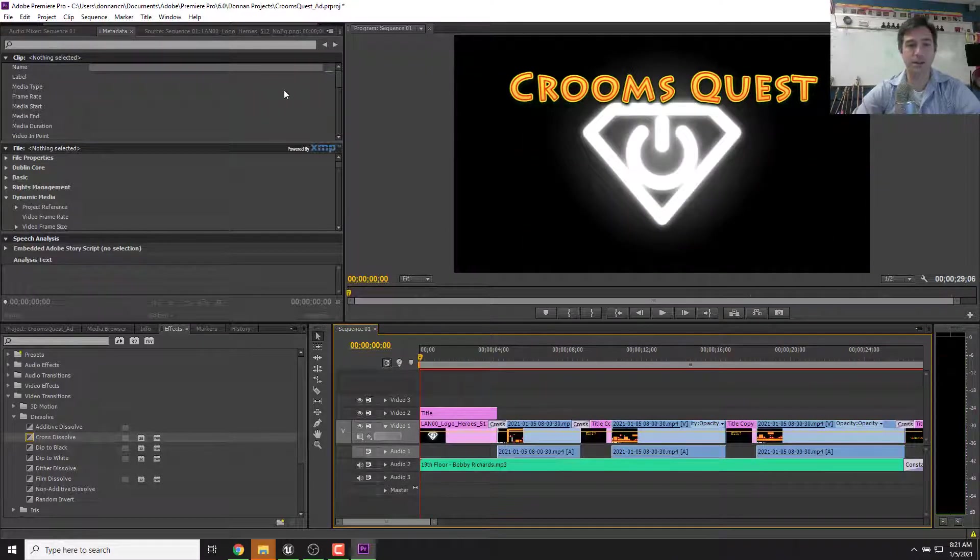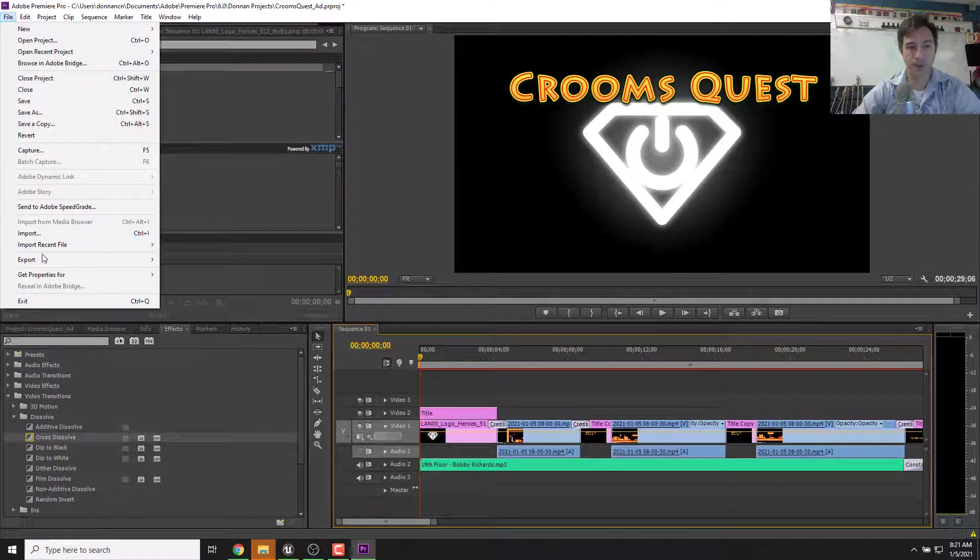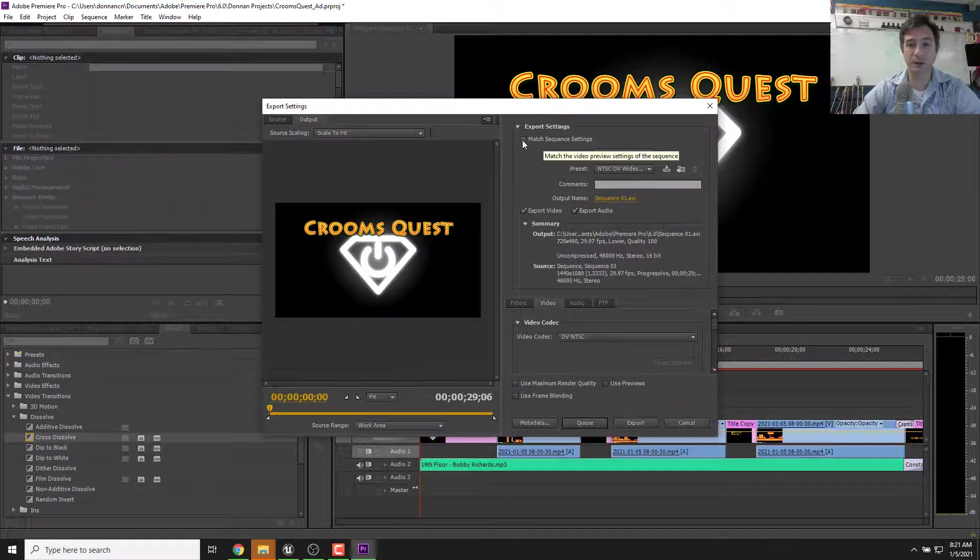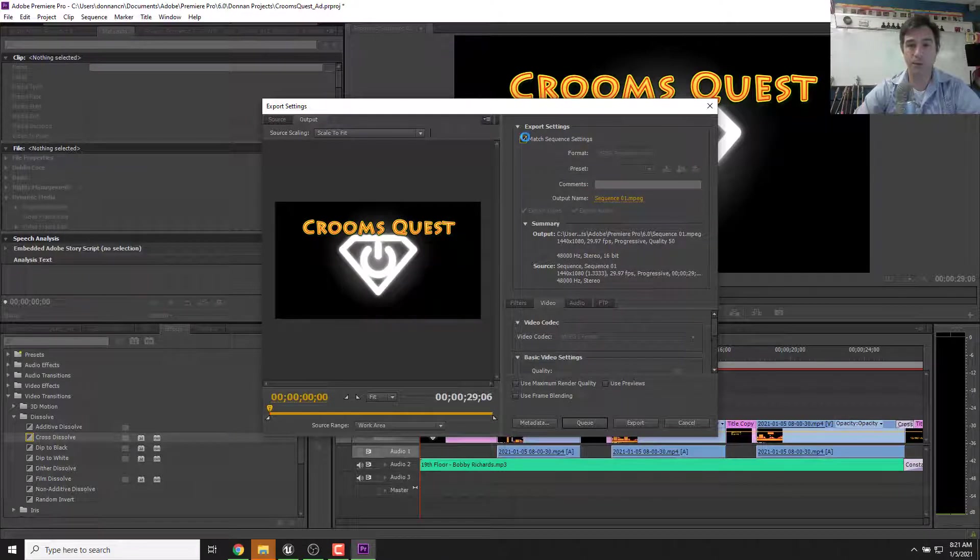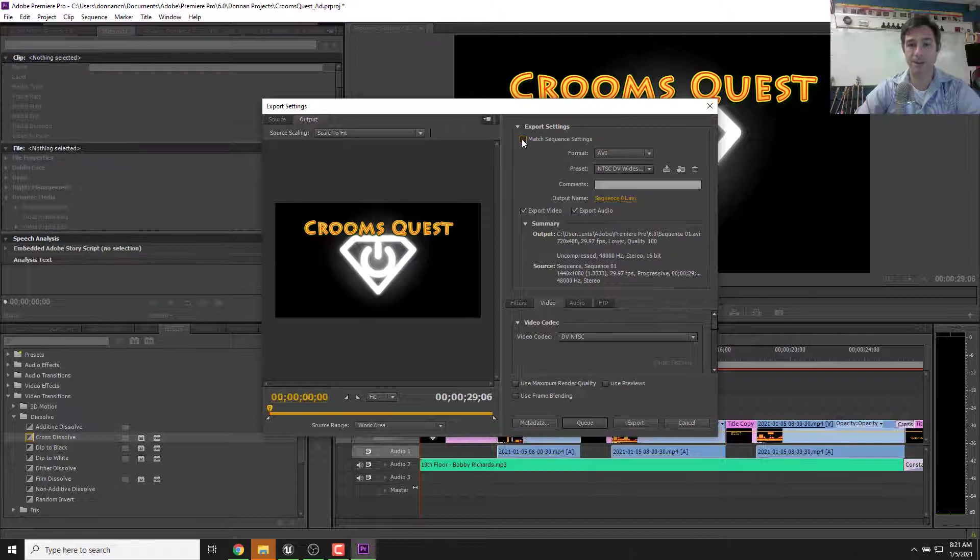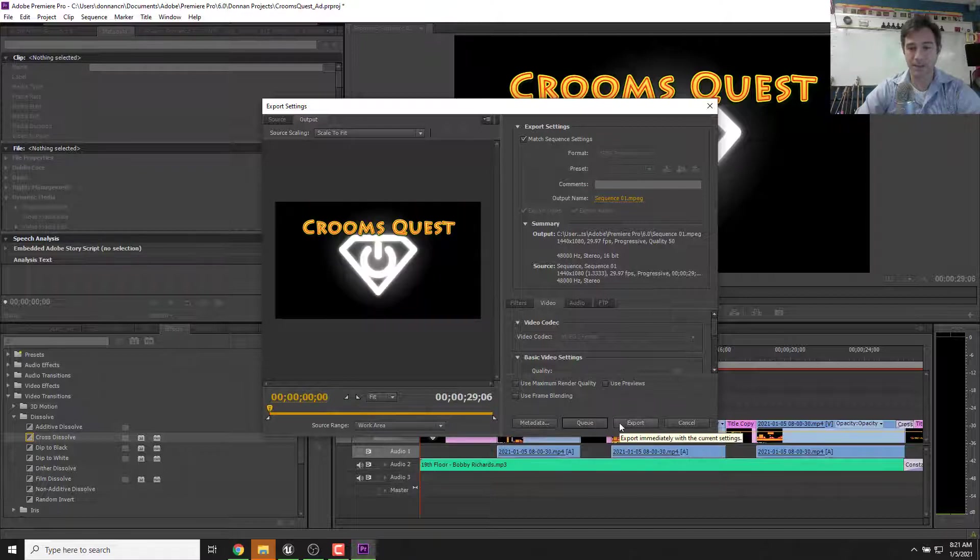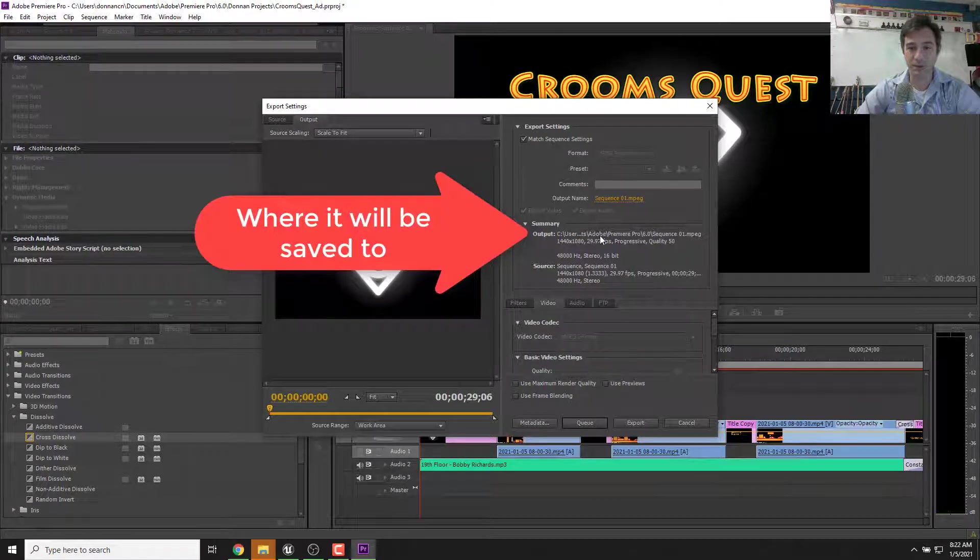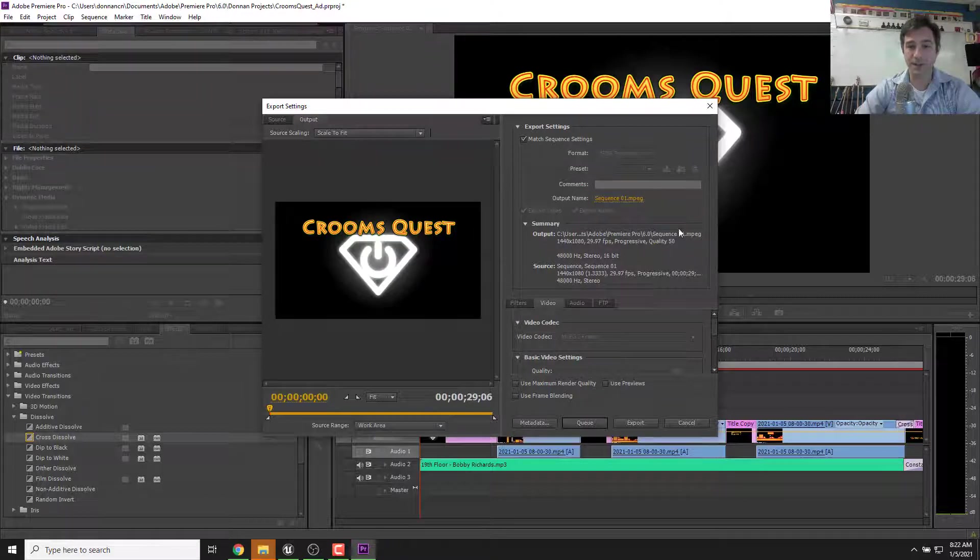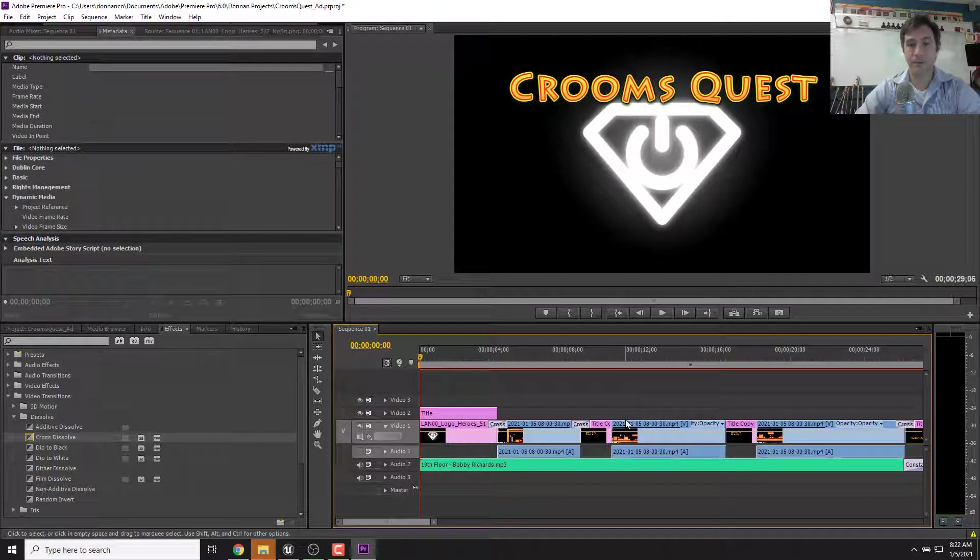Now what I'm going to do is export that out. So we go up to file export media. The default settings are usually okay. We can match the sequence settings because we know that was going to be all right. If you want, you could change some formats. You could possibly do like an MP4 format or something like that. It's probably good to just match the sequence settings. And now I scrub through just to make sure it looks the way I want it to. Then I'm going to find out where it's going to save it. The output is going to be users, Adobe Premiere Pro sequence one. So that's where it's going to put it. So I'm going to hit export. It's going to be called sequence one dot MPEG. That was about 10 seconds.